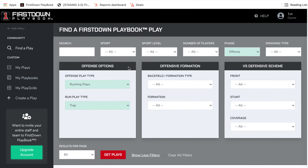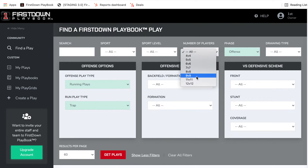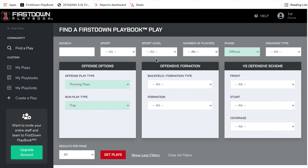One of the things that got us thinking about this is that right now we are in First Down Playbook on a daily basis and we're installing 12v12 plays and 9v9, 9-man and 12-man football plays.